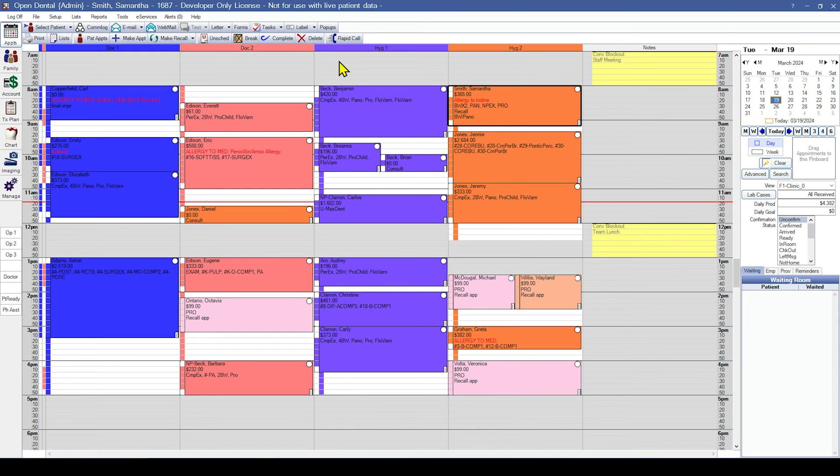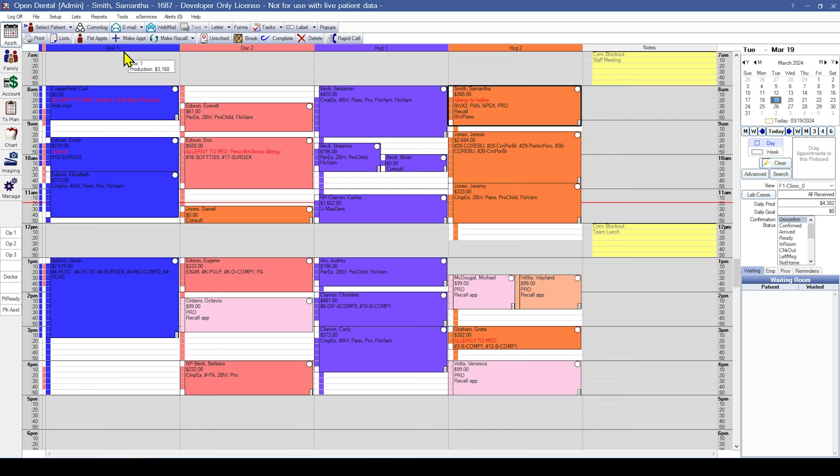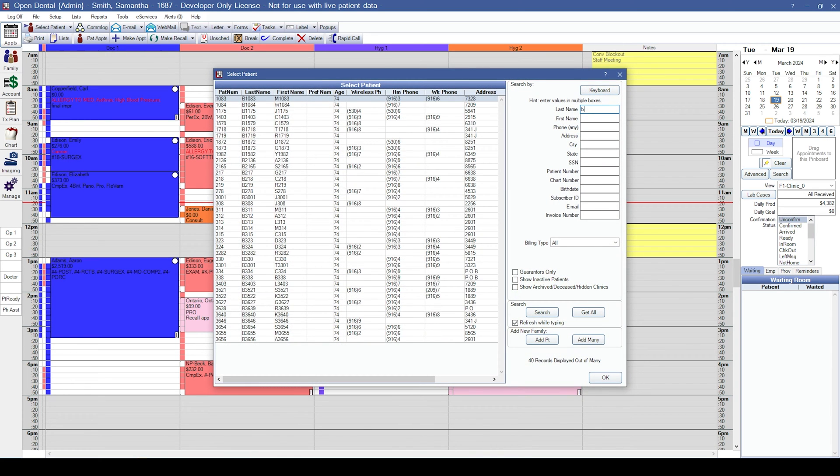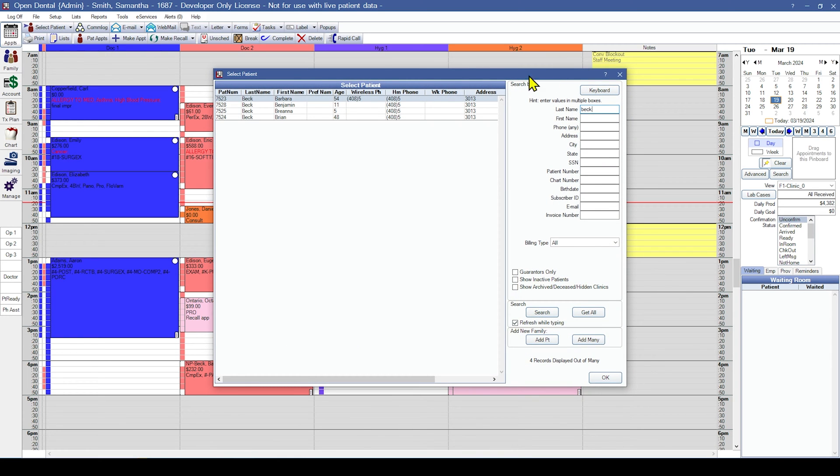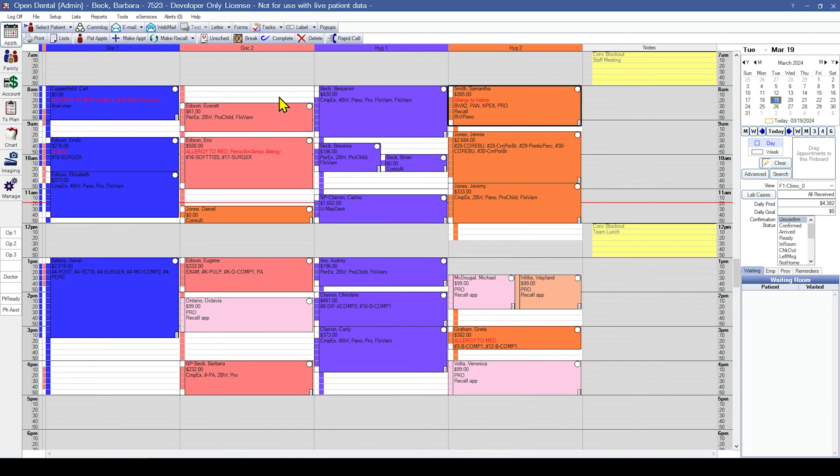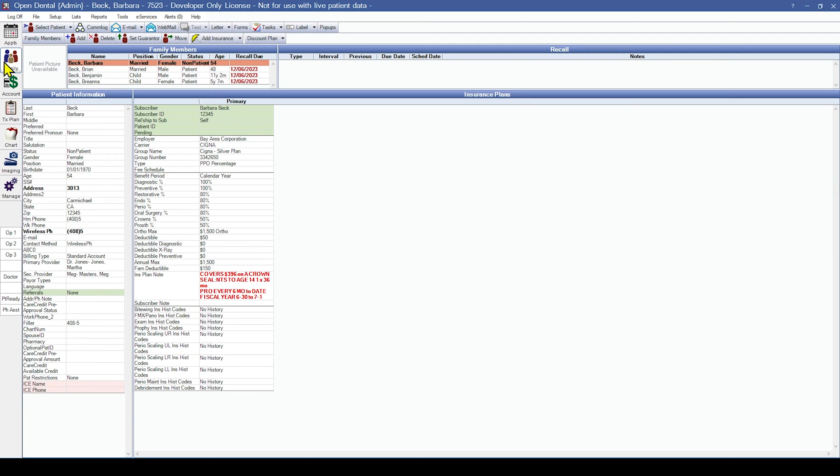We will begin by reviewing the Family Module to check the guarantor and for accurate patient and insurance information. Use the Select Patient button to search for a patient in Open Dental. We can then move into the Family Module and check the guarantor. The family member designated as the guarantor appears first in the Family Member list and is in bold.